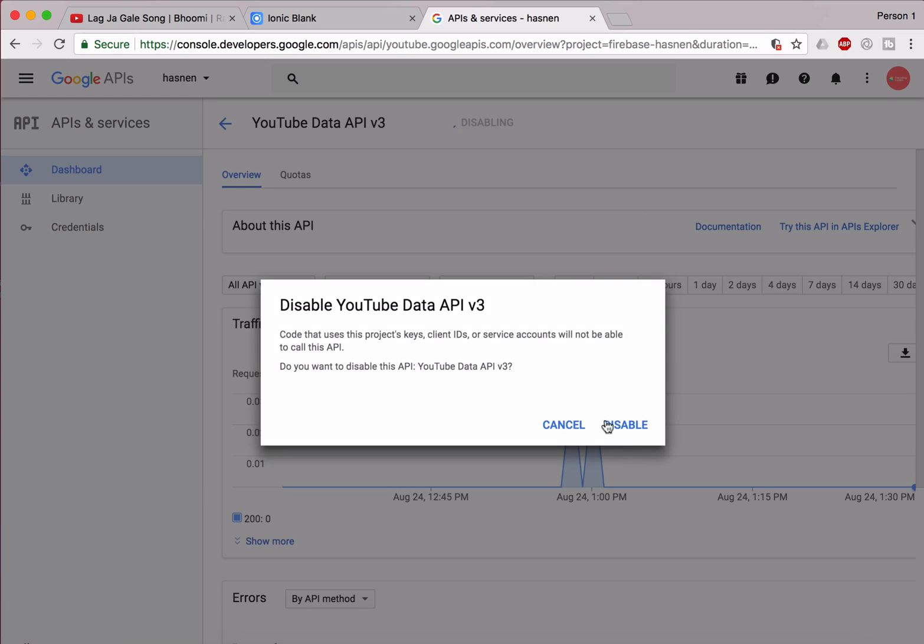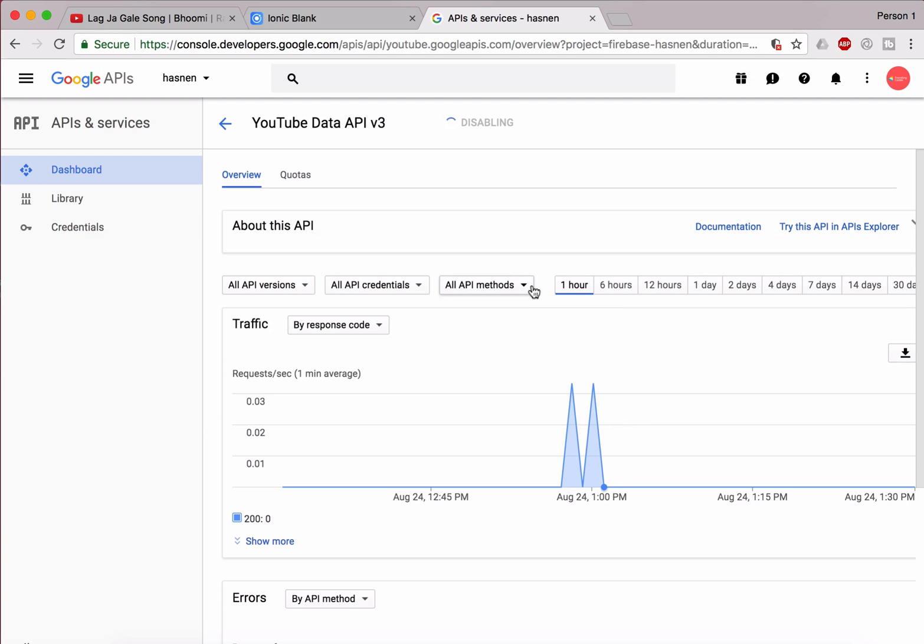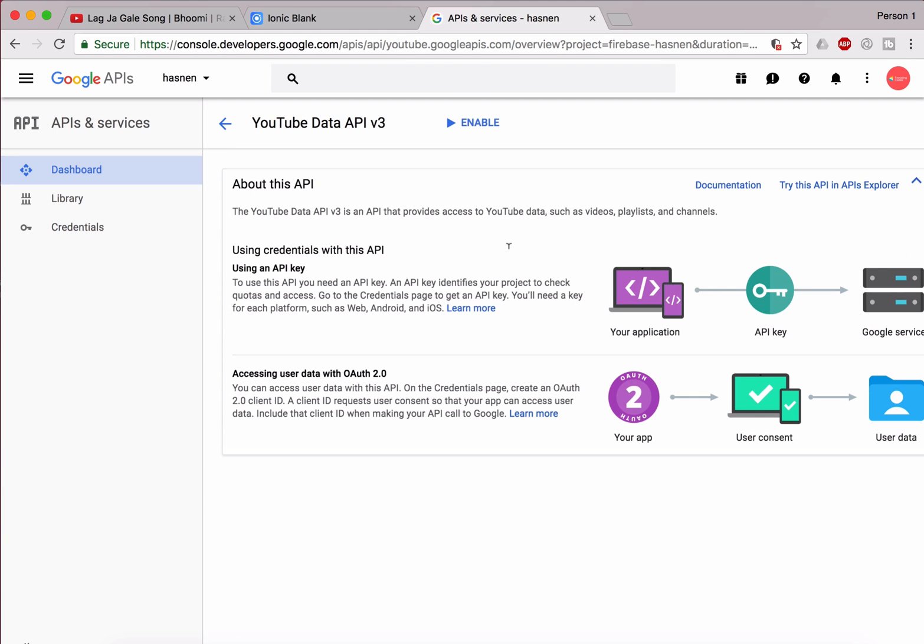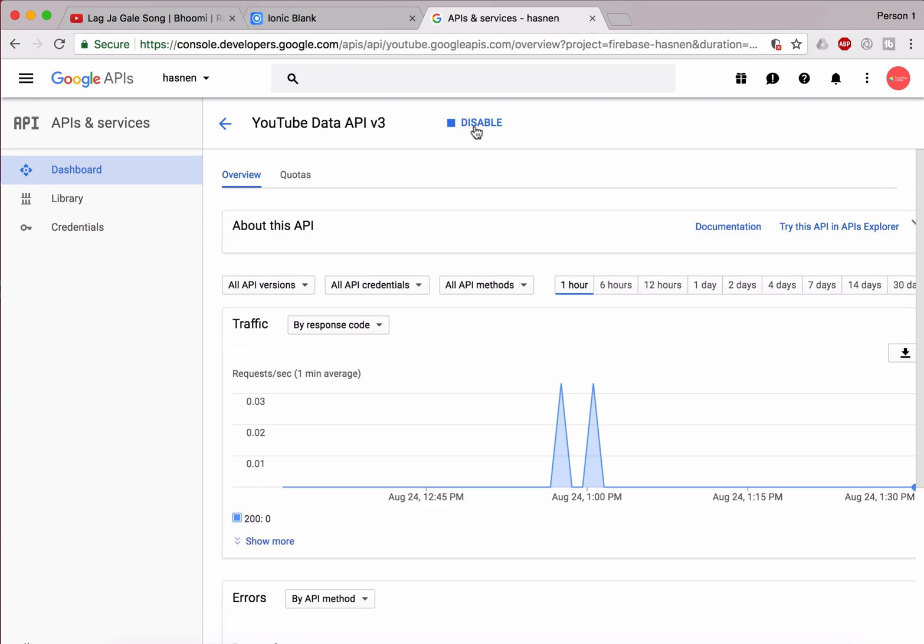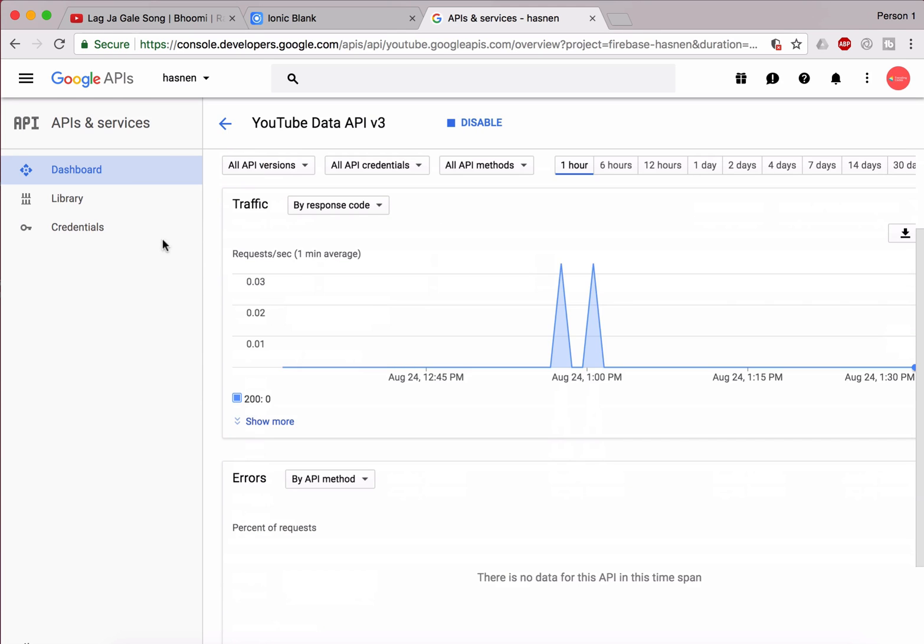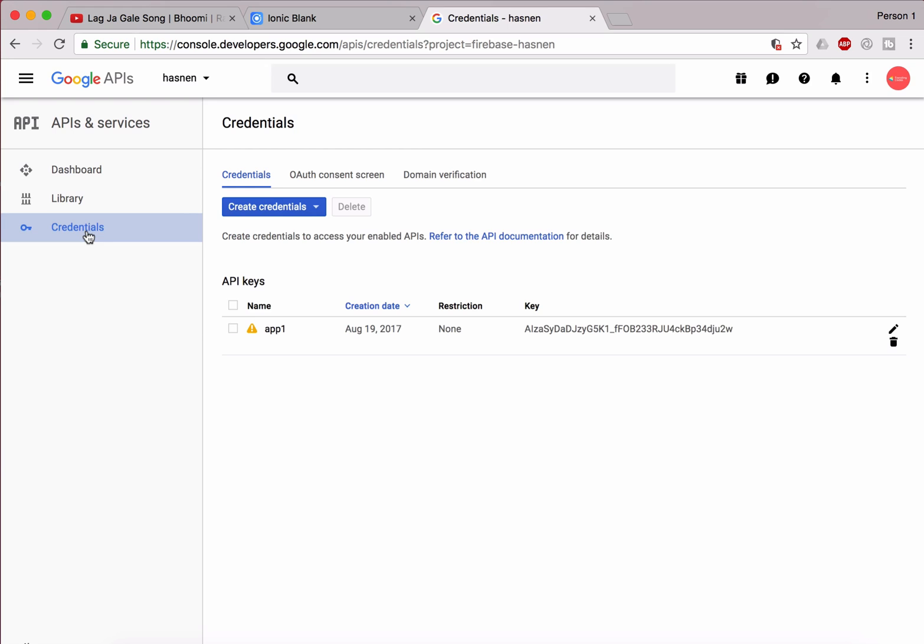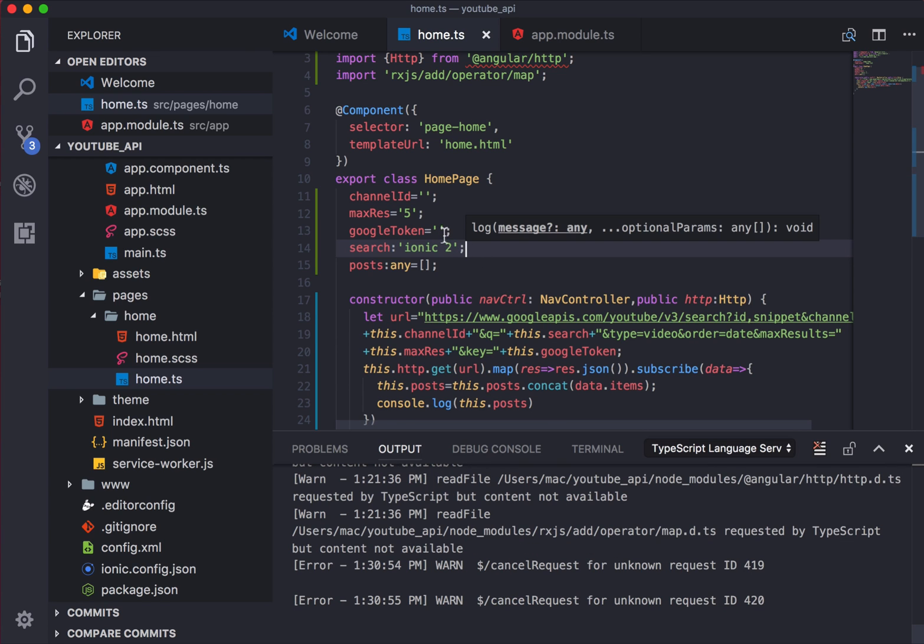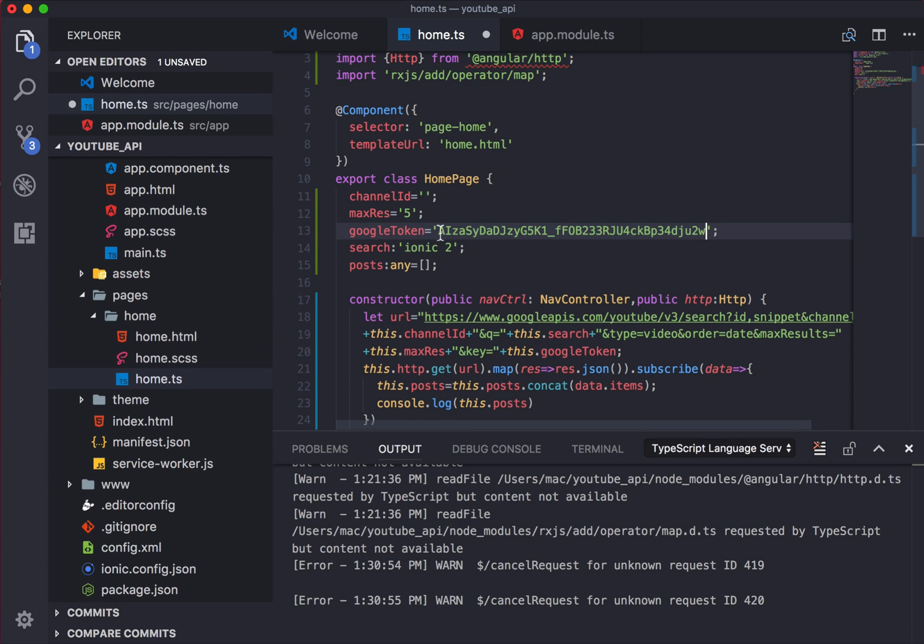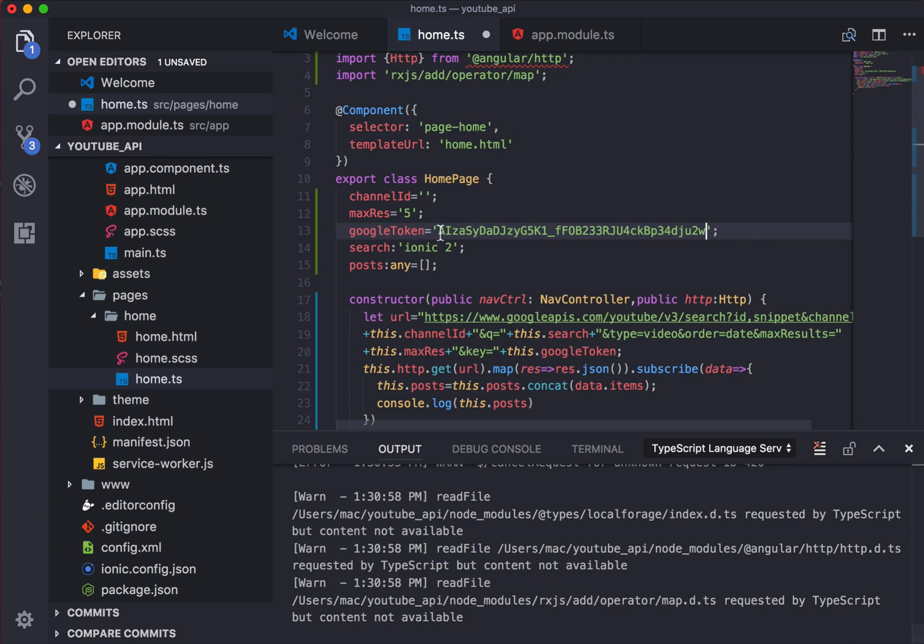I'll just enable it right over here. Once you enable that, just go into the credentials and you're going to get the API key, something like that. This is your key, so what you need to do is just copy this key, open up your Visual Studio Code, and paste it inside the Google token right away.